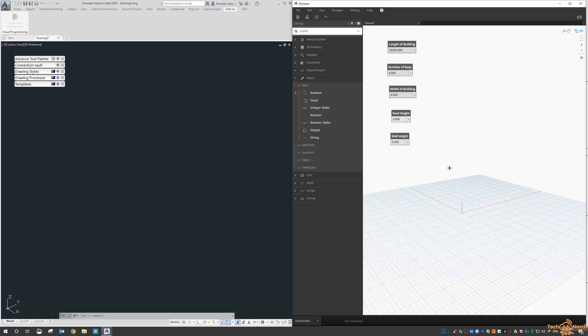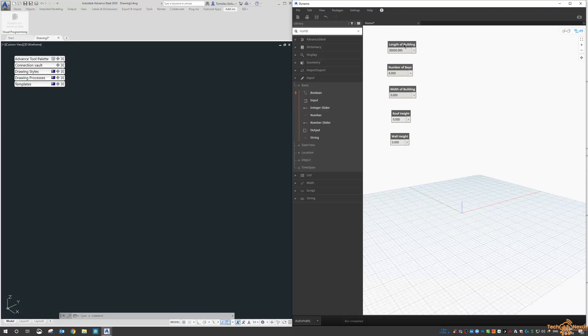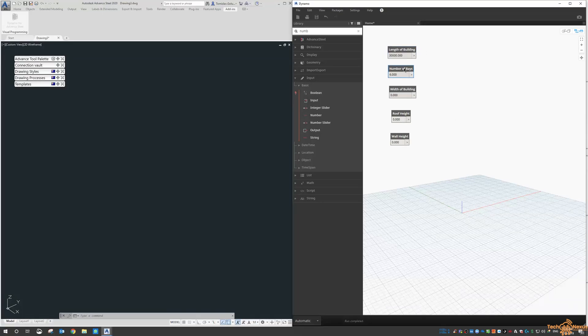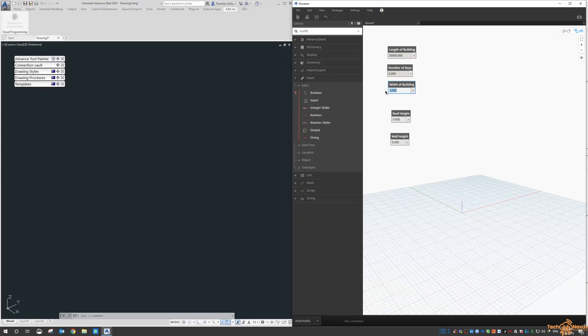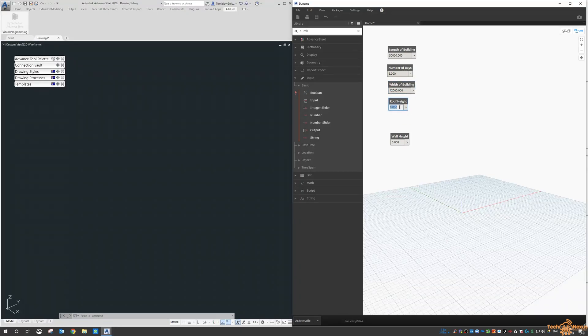So we're going to get the wall height, and then we're going to get a slanted beam coming up to the roof height and then coming down on the other side. Length of the building is 30 meters, there's six bays, let's make it 12 meters wide, let's make the roof height eight meters, and let's make the wall height six meters.